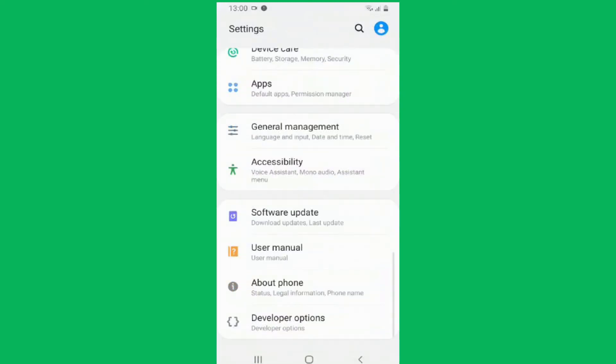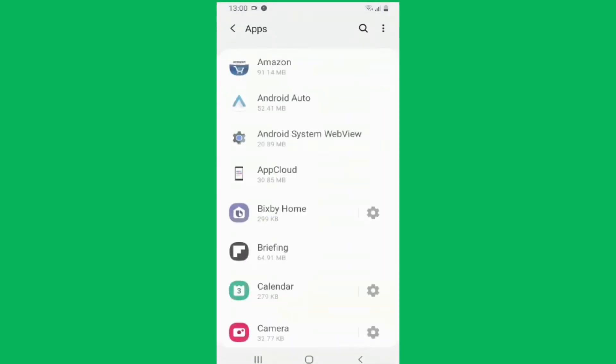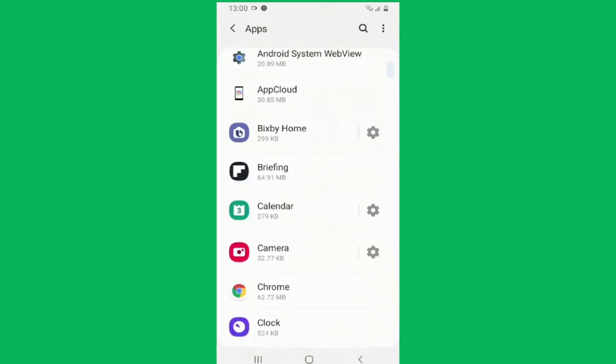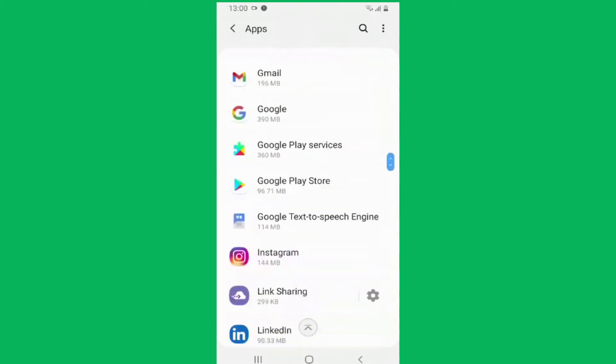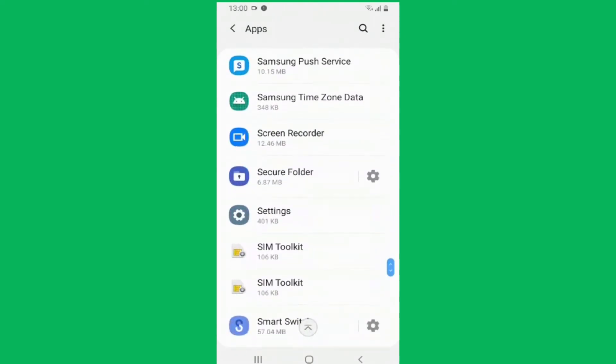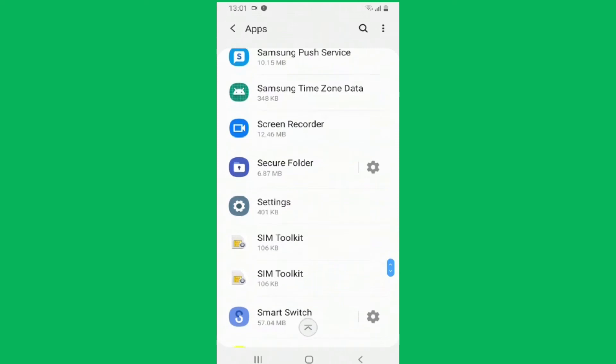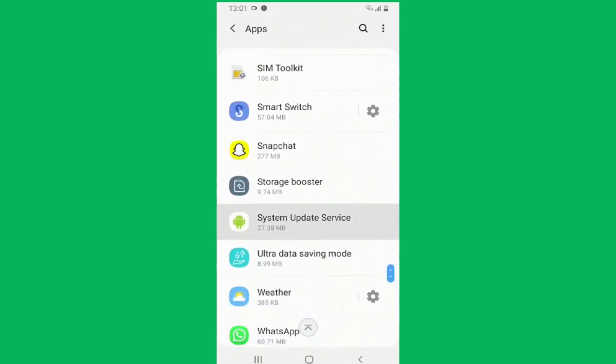Go to the phone settings and locate the Apps option. Under the apps, you will find an option by the name System Update Service. This is what KidsGuard Pro is named on the target phone in order to hide its identity.